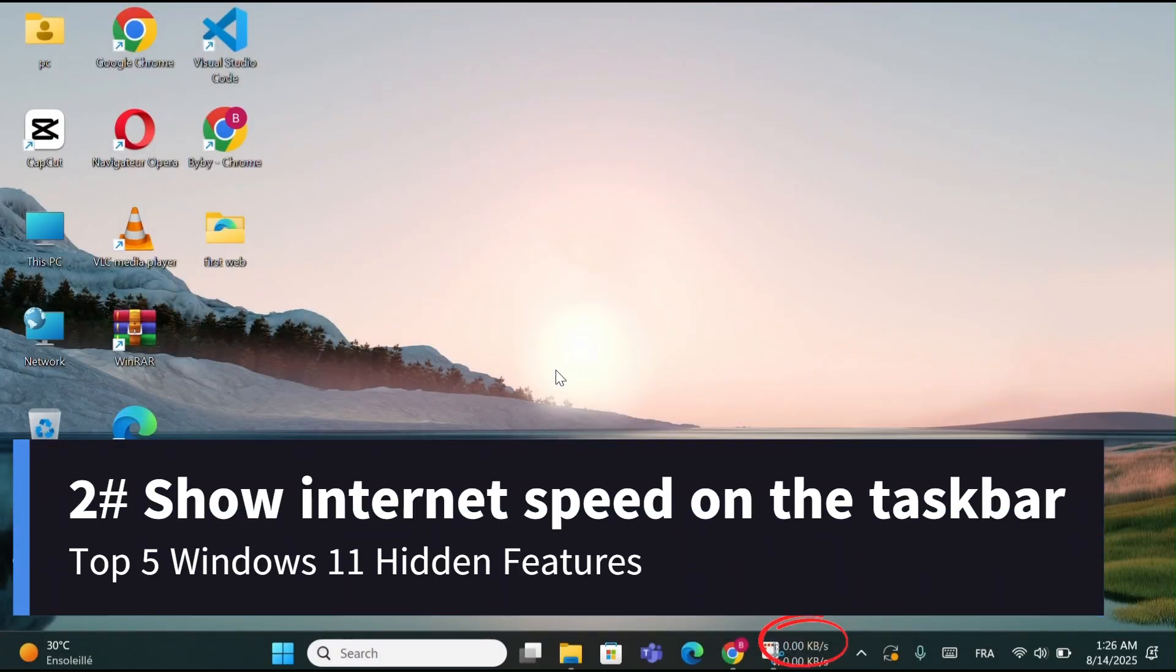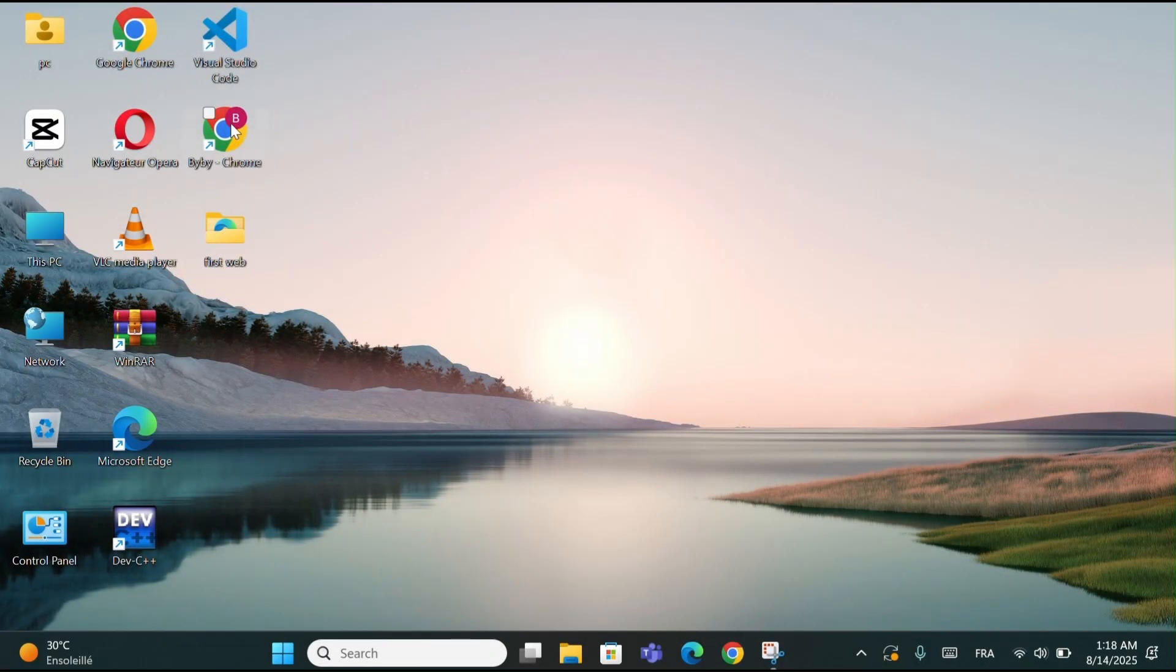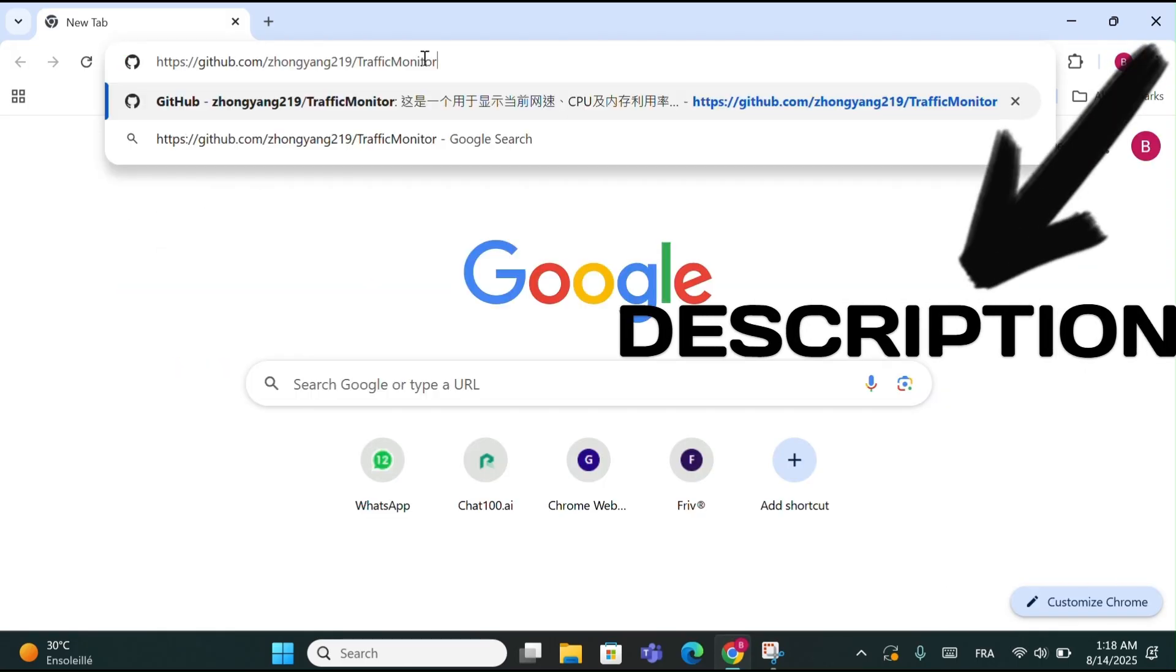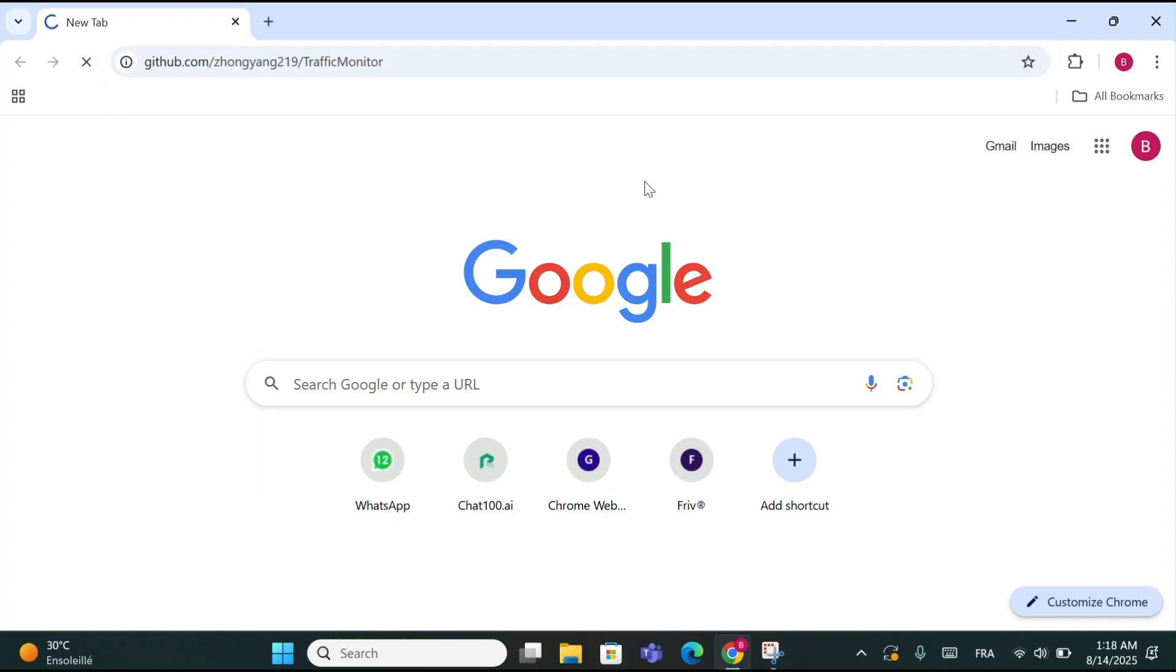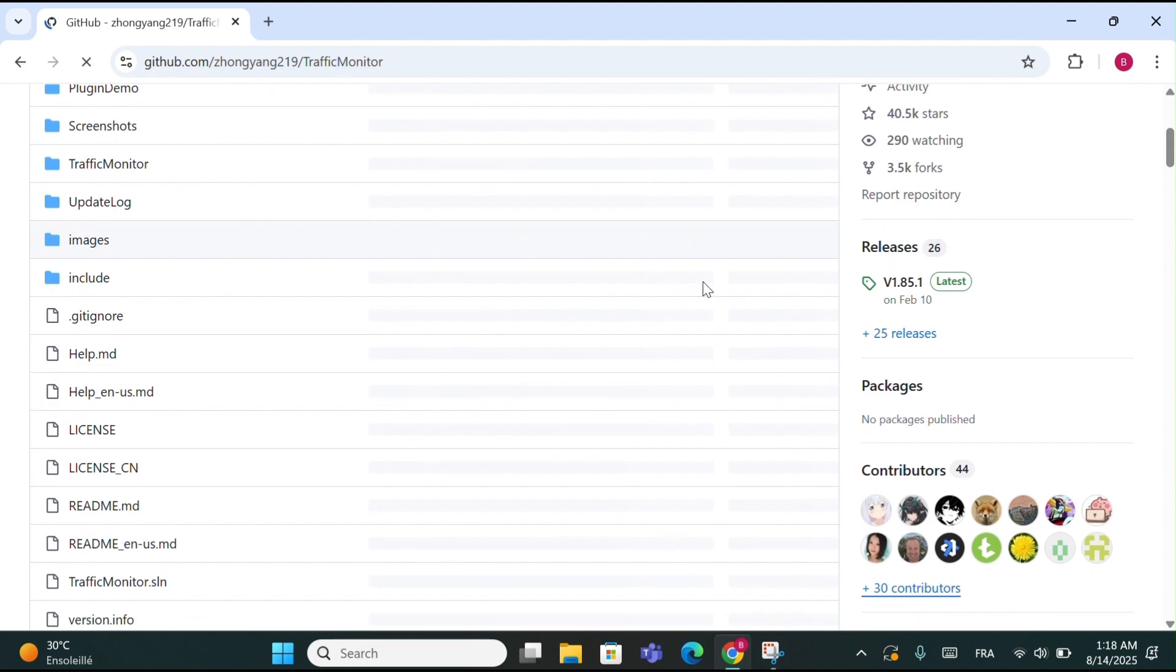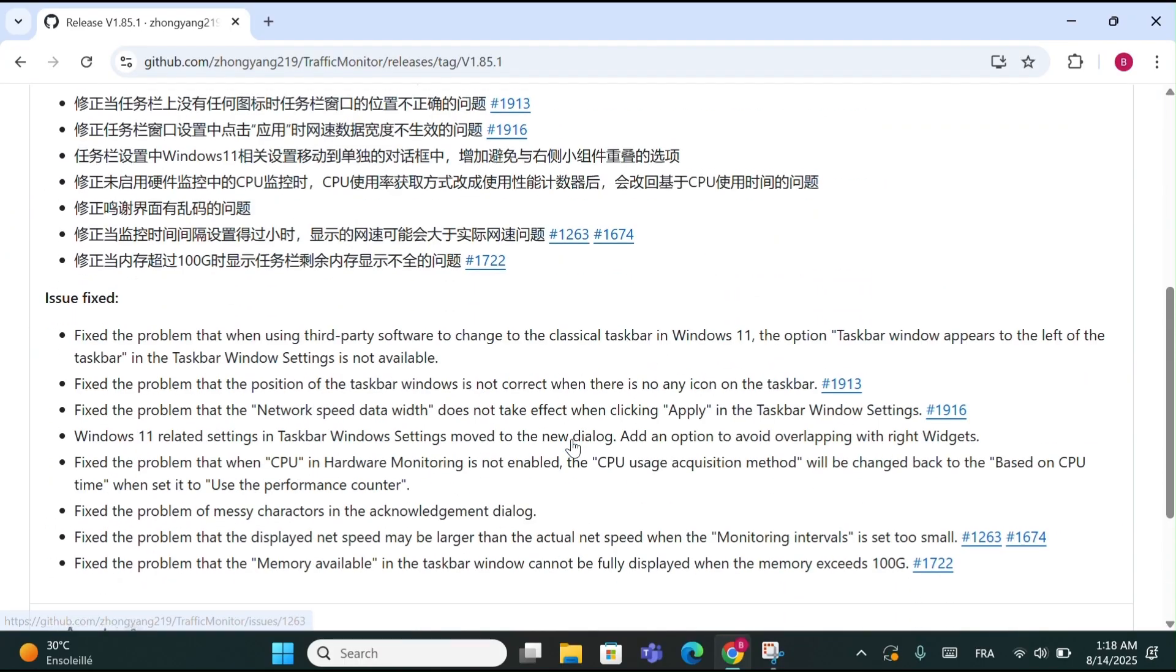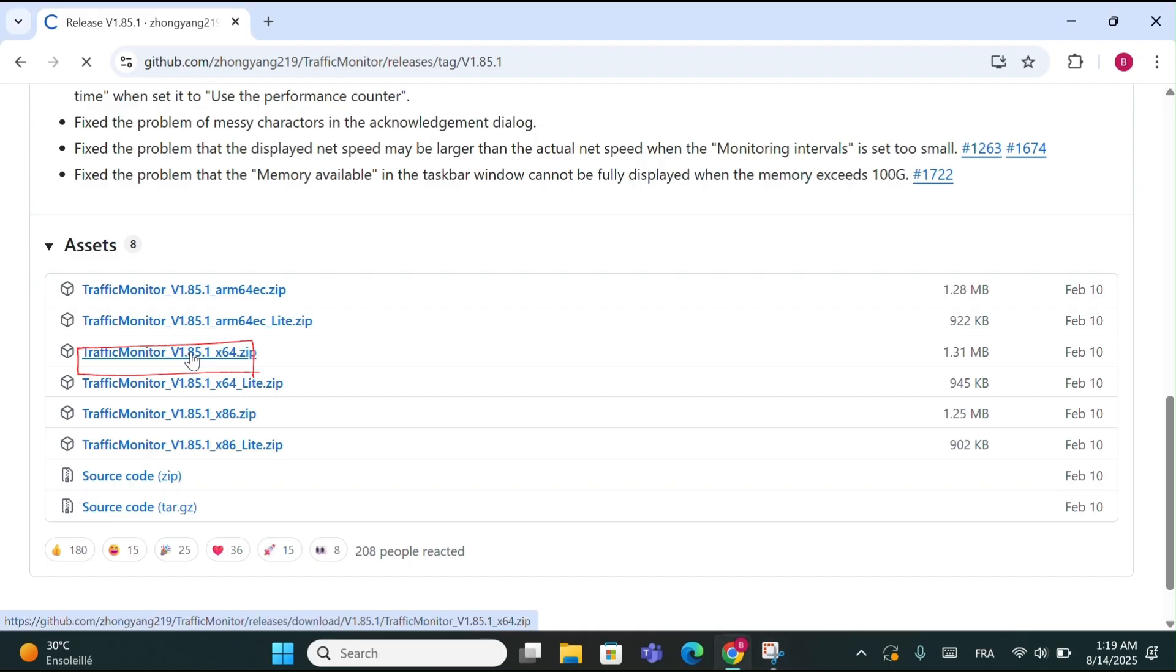Number 2: Show Internet Speed on Taskbar. First, open Google Chrome. Once you're on the official download page, scroll down until you see a green link that says Version 1.85.1. Click it. Now click on the file called TrafficMonitor_V1.85.1_X64.zip and wait for the download to finish.